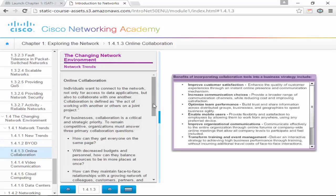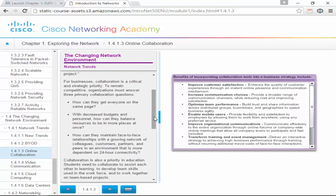Online collaboration improves customer satisfaction, increases communication choices, optimizes team performance, enables mobile users, improves organizational communications, and supports training and event management. You can do training just like this, talk to anyone anywhere easily, and work from your laptop in an airport.